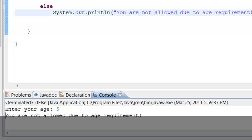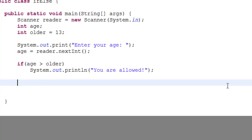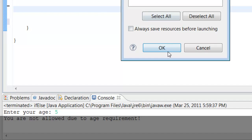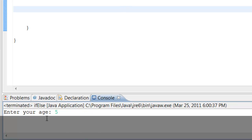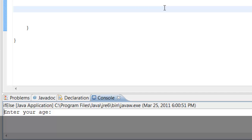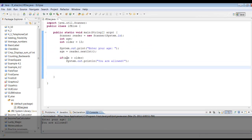Now let's see what happens if we only have an if statement with no else. Let's erase the else statement and run the program with age 5 — nothing happened, because there's no false condition handled. The if statement only tests if the condition is true. Let's run it again with 18 — it says 'You are allowed.' So the if statement by itself only tests for the condition being true and has no output for false.